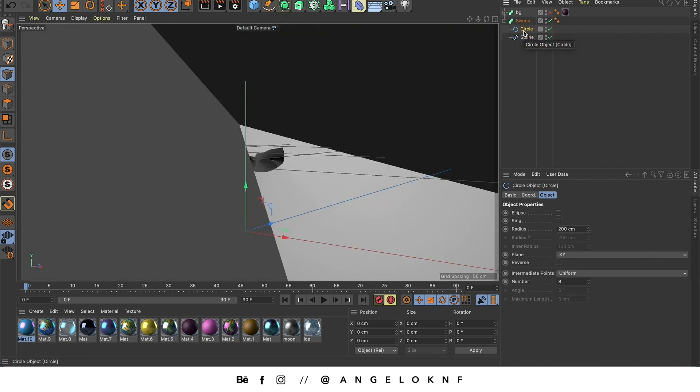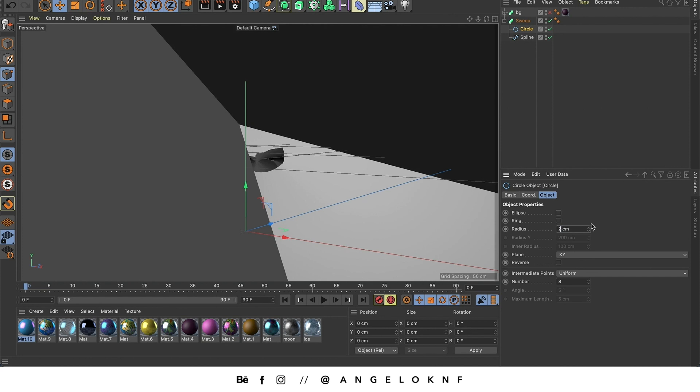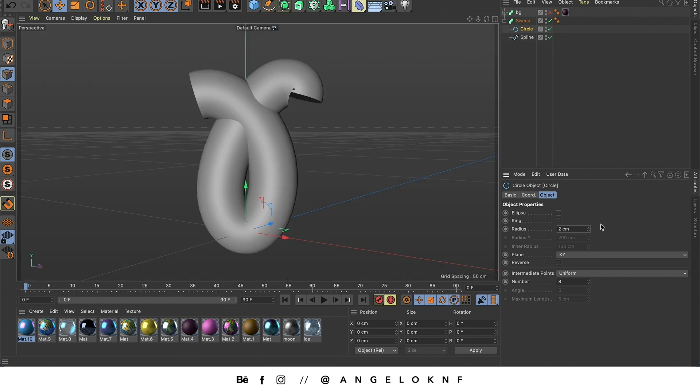Now because the circle is huge, I'm going to reduce the size by changing the radius here and I'm going to make it two centimeters. Or probably one and a half.